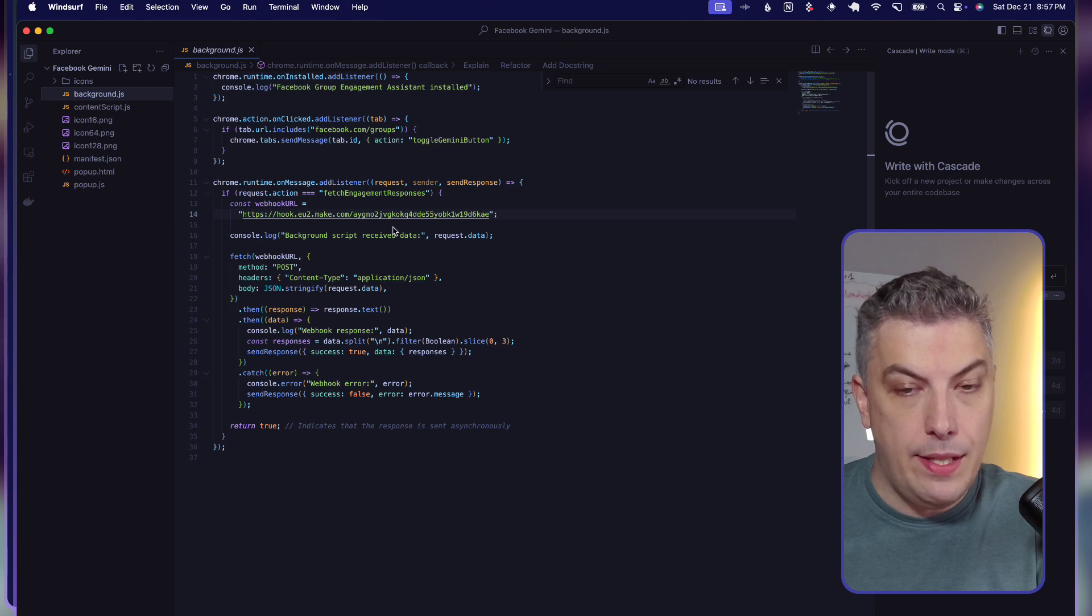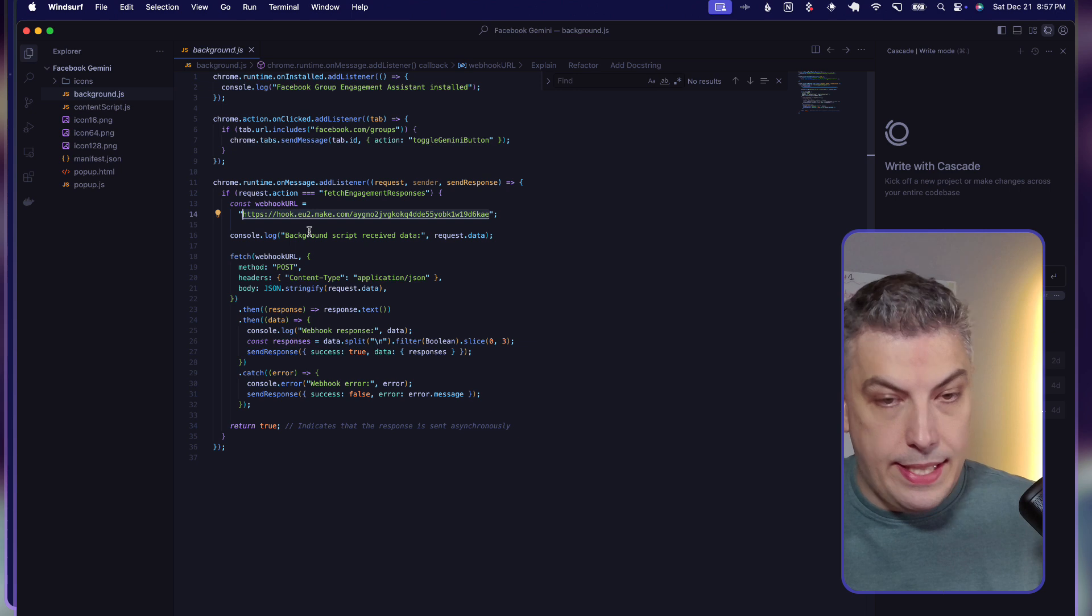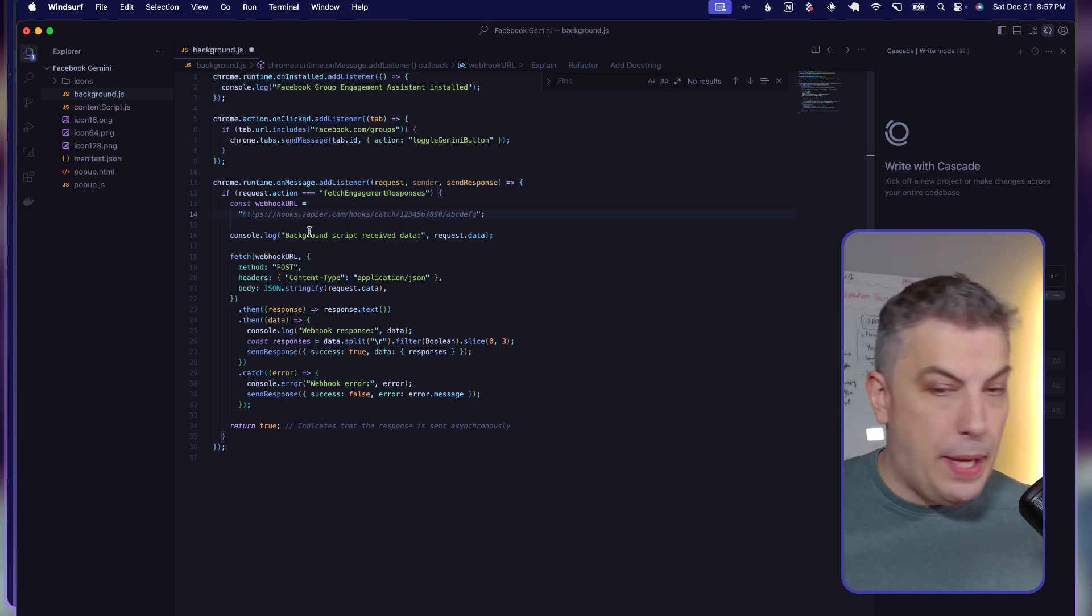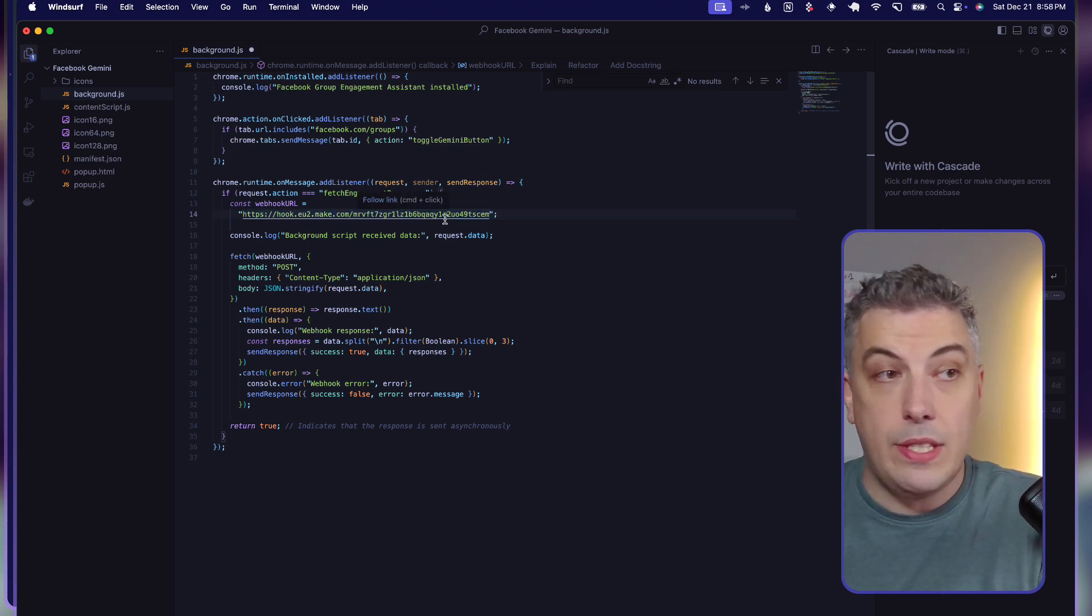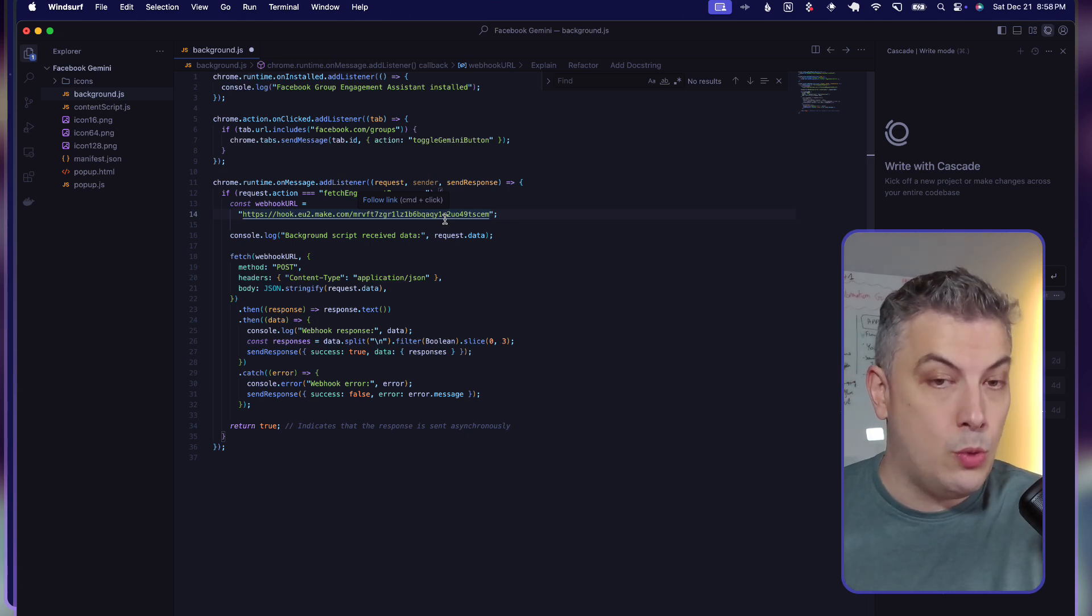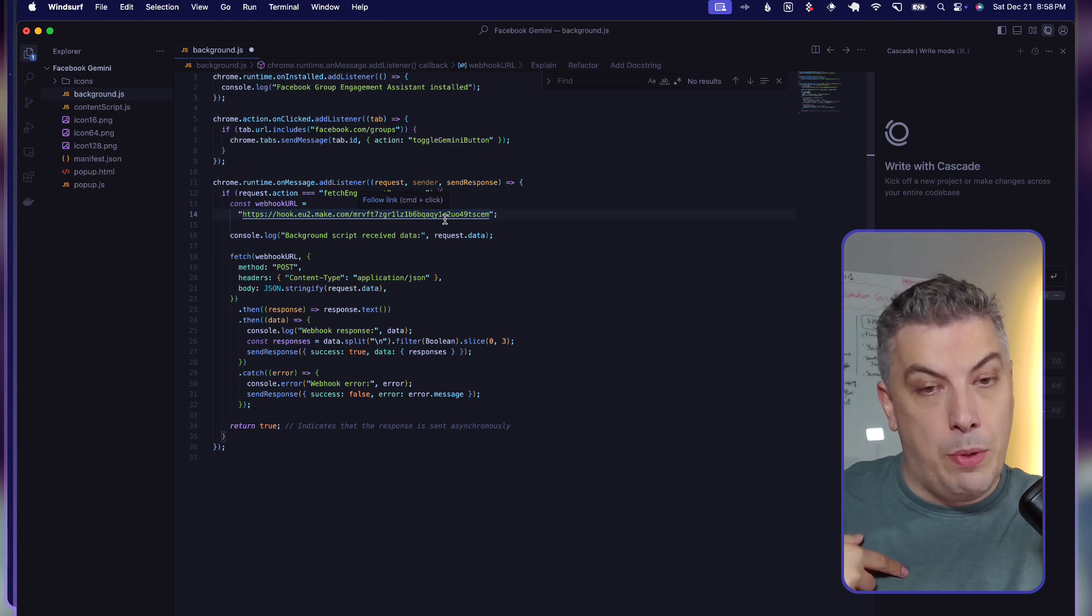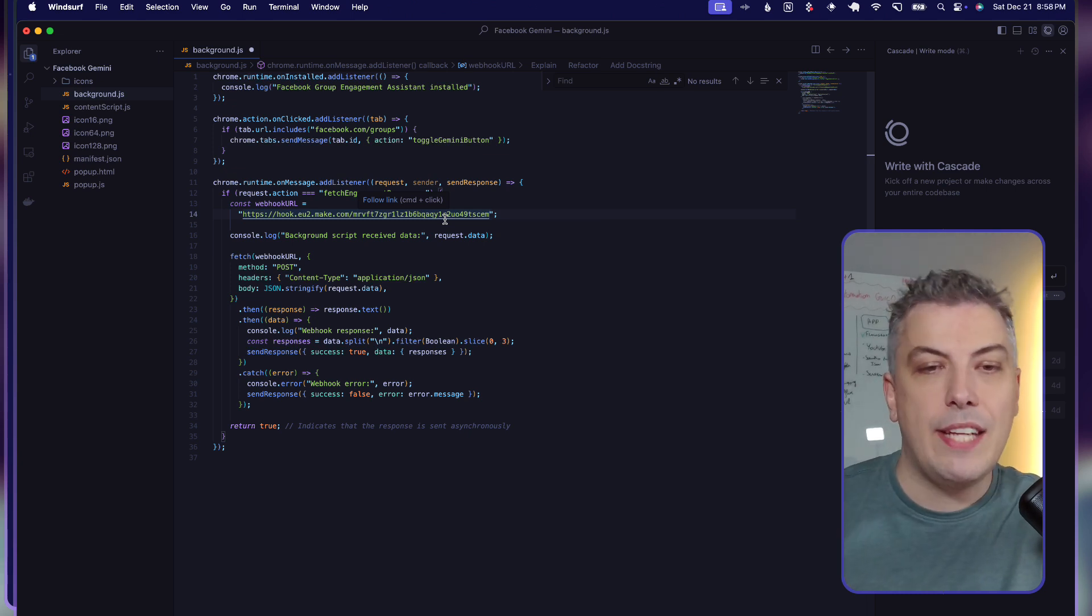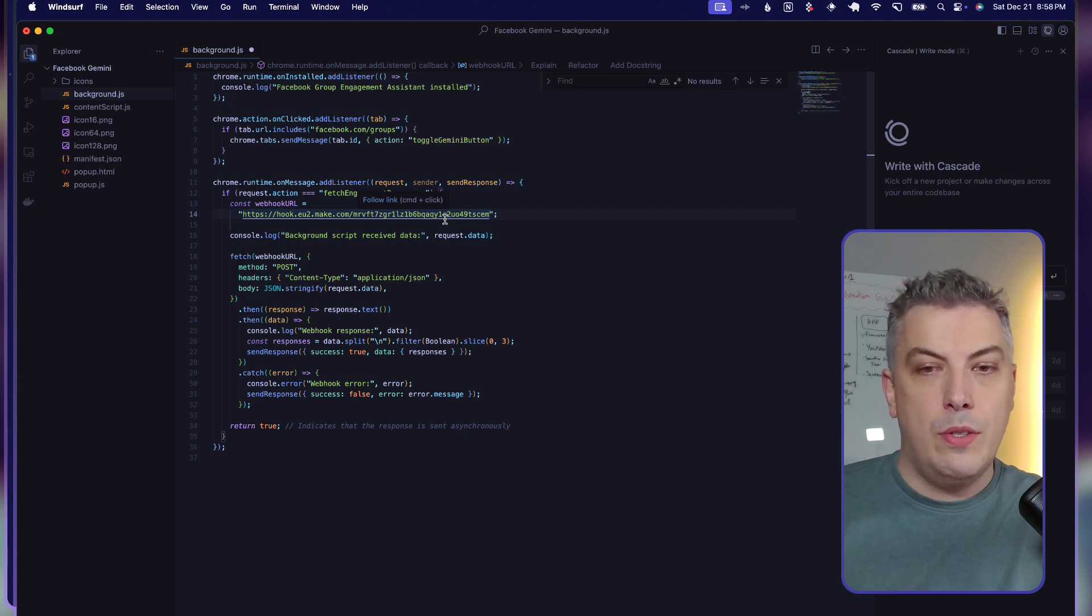You want to go and open your background.js line 14. That's exactly where I want you to go. Go there, delete this, and paste your webhook. That's very important. If you skip this part, you will not have the trigger started. The trigger will come from my webhook basically.